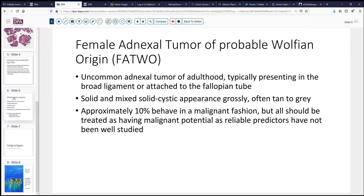And so we were led to the diagnosis of female adnexal tumor of probable Wolffian origin. This is an uncommon adnexal tumor that occurs primarily in adulthood, over a very broad age range, and typically presents in the broad ligament or attached by a pedicle to the fallopian tube. It does tend to have this solid and mixed solid-cystic appearance, often tan-gray in color on gross evaluation. Microscopically, it has these cords and sieve-like pattern of solid, sometimes spindled and epithelioid cells, which are generally quite low grade. However, up to 10% will behave in a malignant fashion, although this is based on a relatively small number of reported cases — around 100 or so — so we don't have well-developed indicators of malignant behavior.